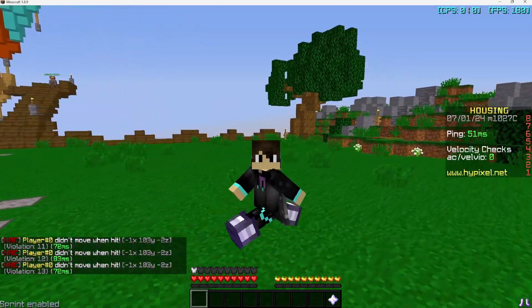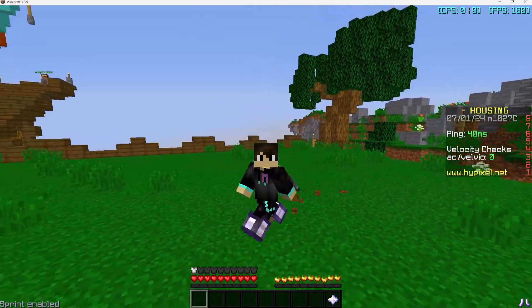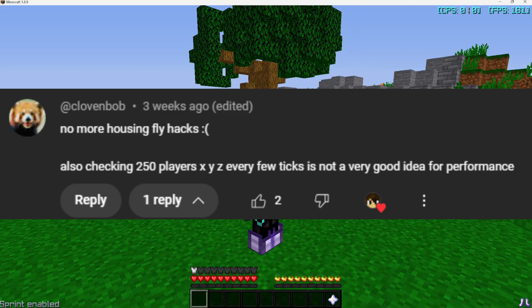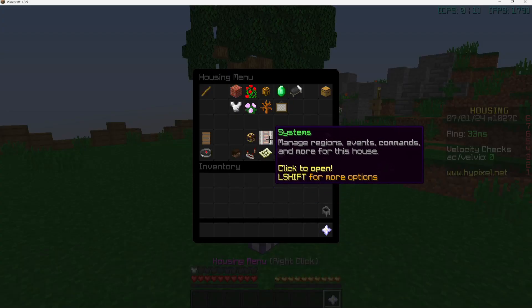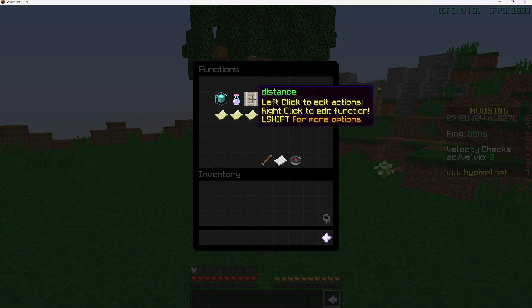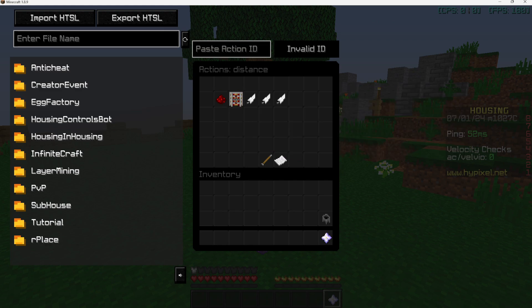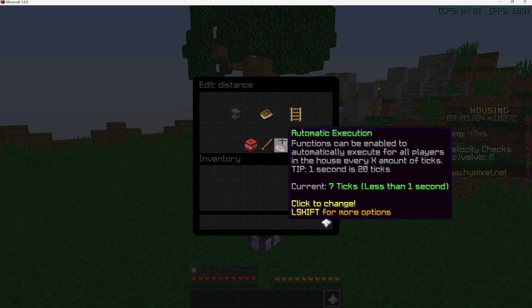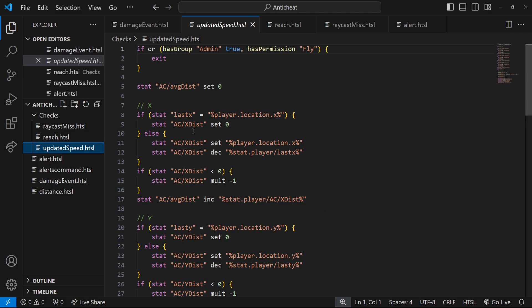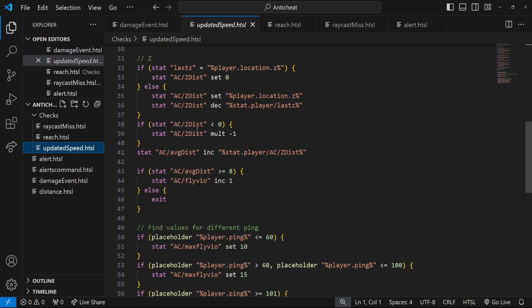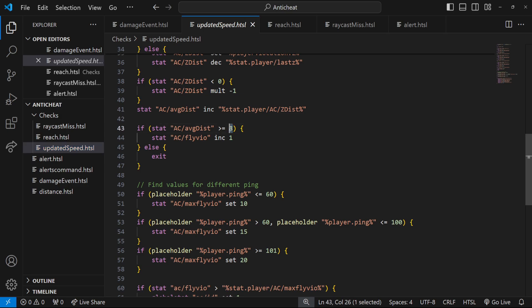That concludes the tutorial series. I want to go over some optimizations and comments. Someone noted that checking 250 players' XYZ every few ticks is not good for performance — this was about the speed check where we trigger every seven ticks for all players, which is about half a second. If you intend on having a lot of players, I'd recommend increasing the interval and also increasing the average distance threshold accordingly, since triggering less often means the expected distance traveled will naturally be higher.